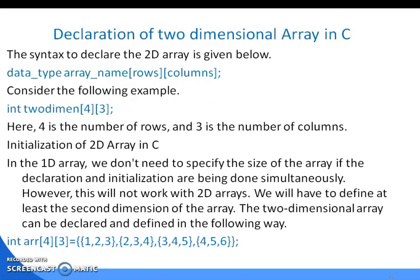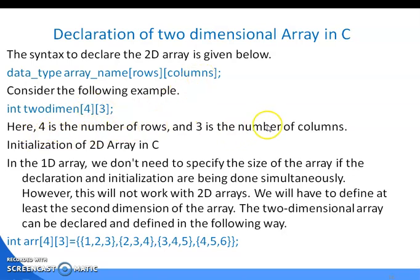The declaration of a two-dimensional array in C has the syntax: data type, array name, rows, and columns. For example, 'int two_diamond[4][3]' — here 'int' is the data type, 'two_diamond' is the array name, 4 is the number of rows, and 3 is the number of columns. To initialize the array: int array[4][3] = {1,2,3, 2,3,4, 3,4,5, 4,5,6}.